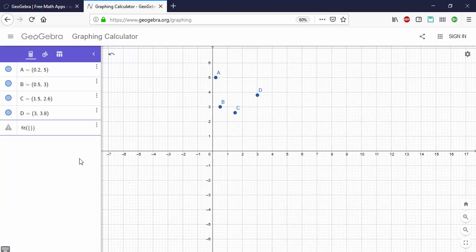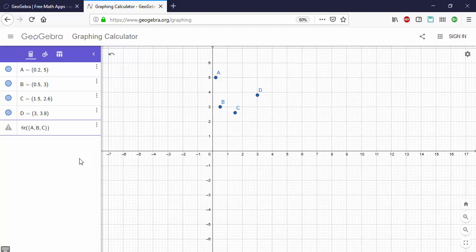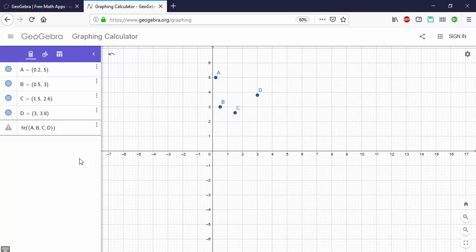So type open curly brackets and A comma B comma C comma D. It's important that you use the same capital letters that GeoGebra assigned because lowercase letters are used for variables in equations.